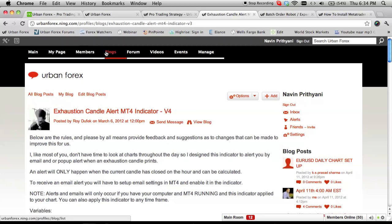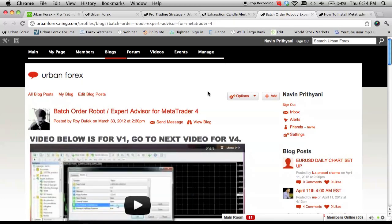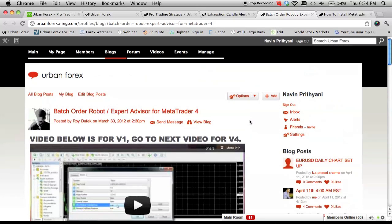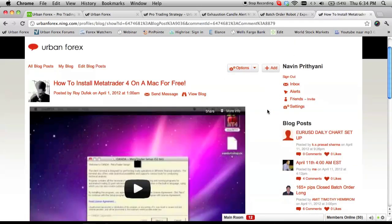One of our staff members has done a really good job of creating an exhaustion candle alert for MT4, so whenever there's an exhaustion candle you will get alerted. You can get that from the blogs on our site, urbanforex.ning.com. Since we trade correlation across seven to eight pairs at a time, there's also an expert advisor — version four — to open and close all eight trades at the same time. Those of you on Mac also now have a solution for getting MT4 up and running.